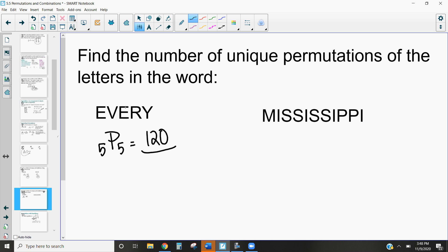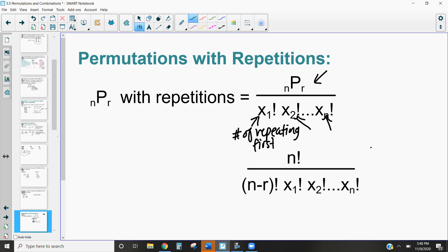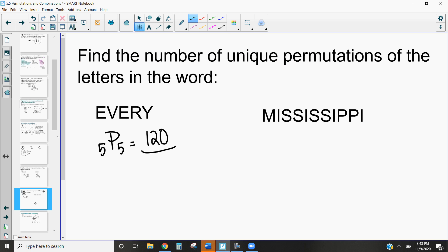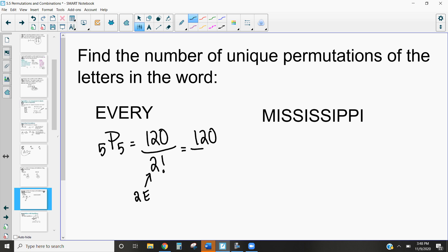EVERY has two E's, so according to the permutations-with-repetitions formula, we divide by two factorial. That gives us 120 ÷ 2 = 60 options — exactly half as many as before, because we're accounting for the two identical E's.